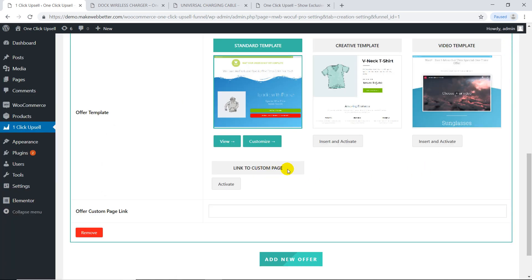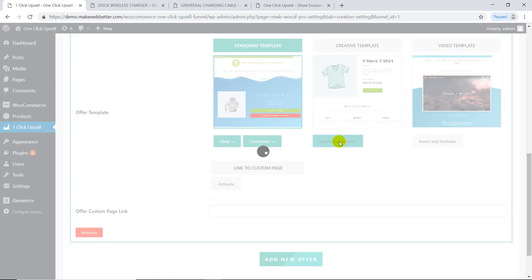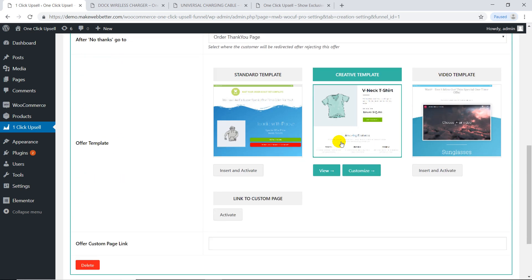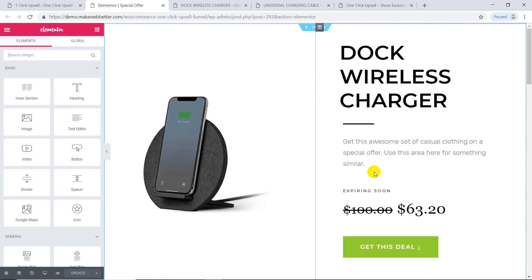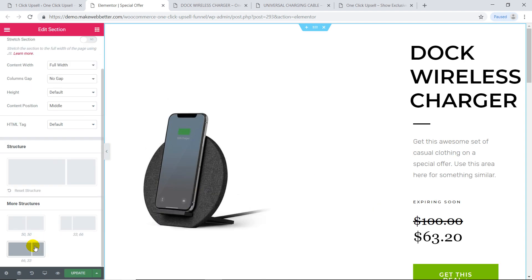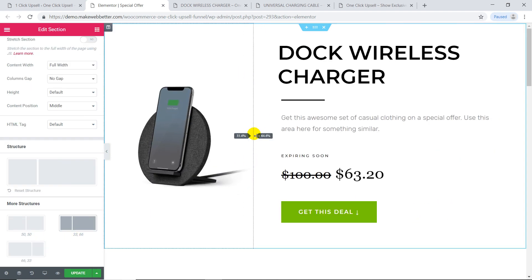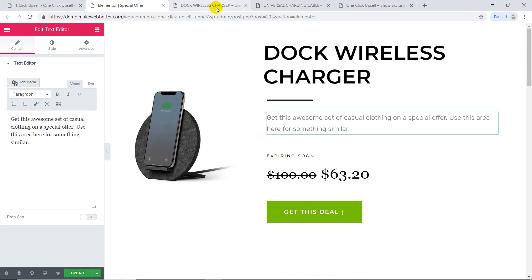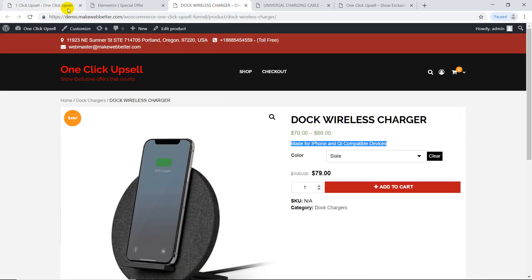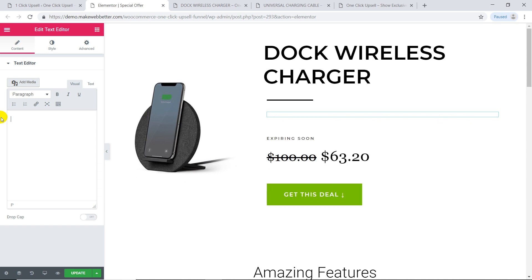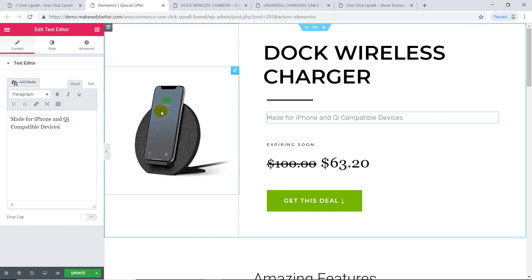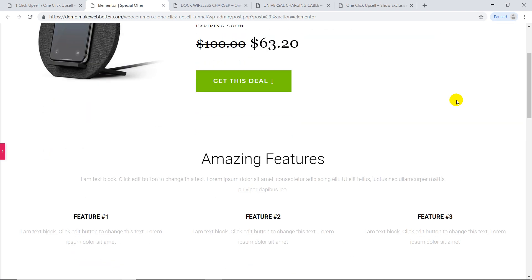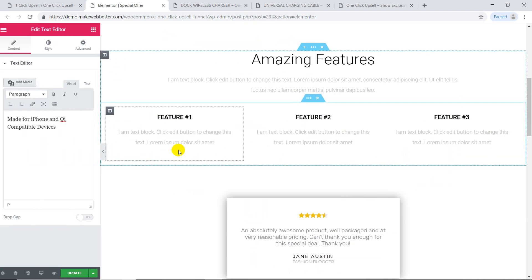Choose your offer template, or you can link to a custom page. I'll go with this one. You can view and customize in sandbox mode. You can modify each and every element here, and change the layout.